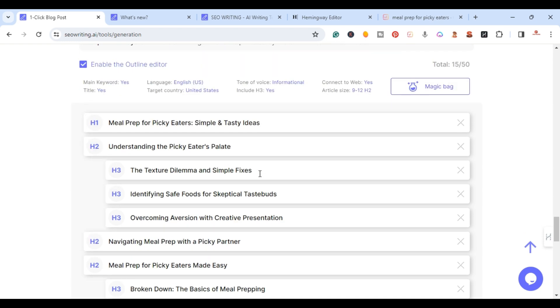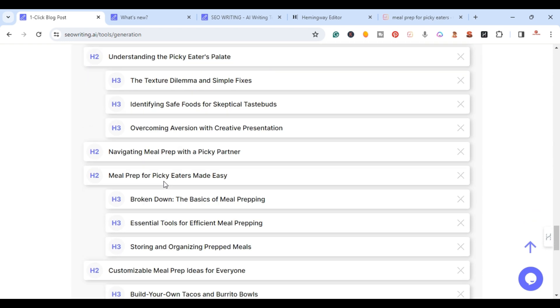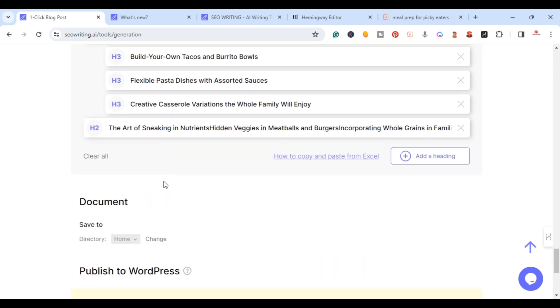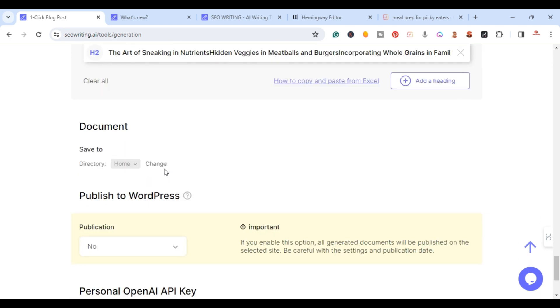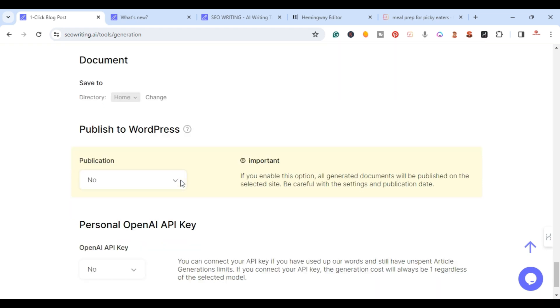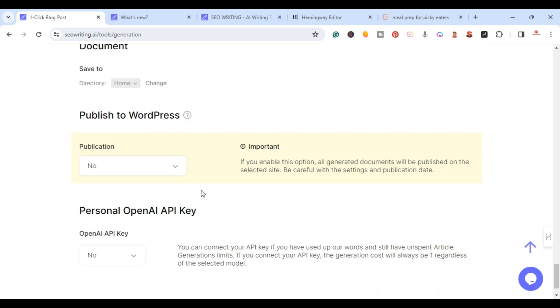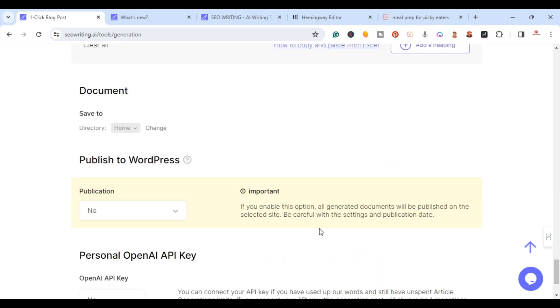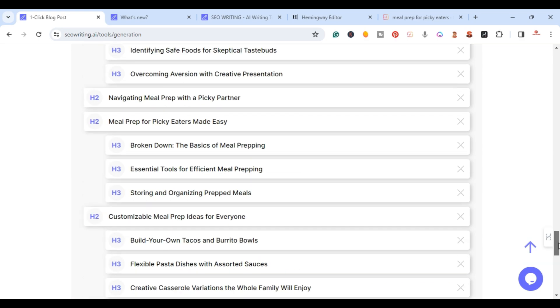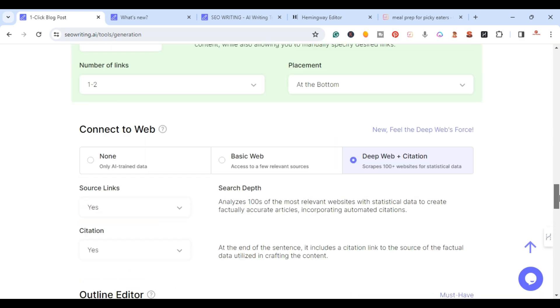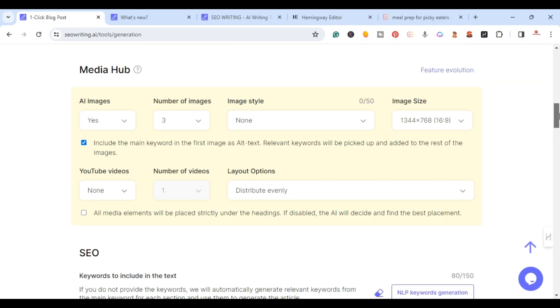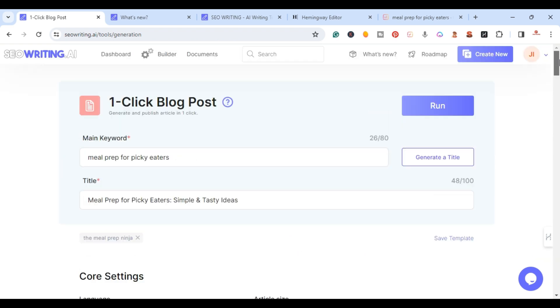Again from previous videos, you have the ability to publish directly to your WordPress and you can connect it to your OpenAI. I'm going to keep it the way it is here with all the new updates and I'm just going to go ahead and run it. We'll give it a few seconds to run.